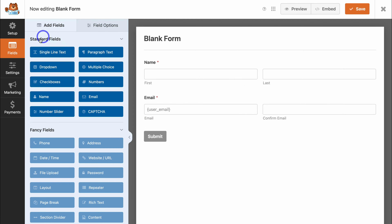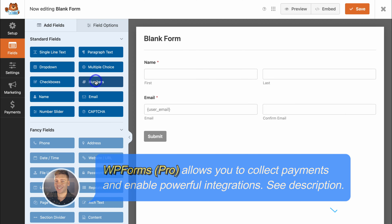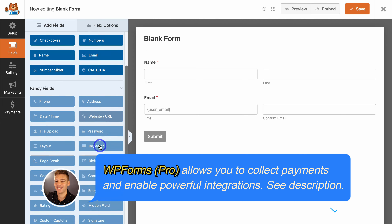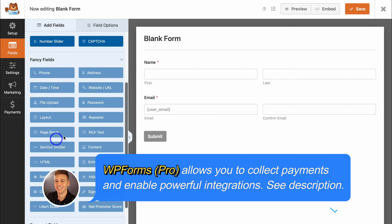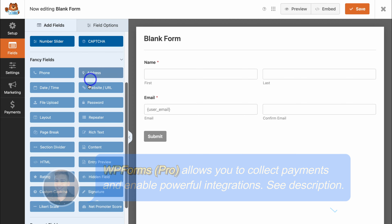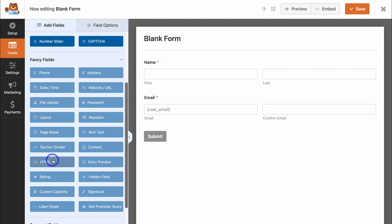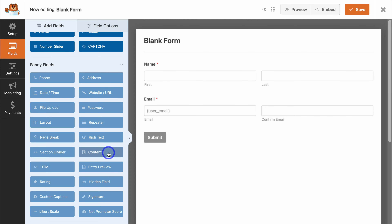It's important to note that Standard Fields are free and available on the free plan. However, if you upgrade to a premium WPForms plan, you'll have access to Fancy Fields — for example, date and time, address field, custom HTML field, a signature field, and more.